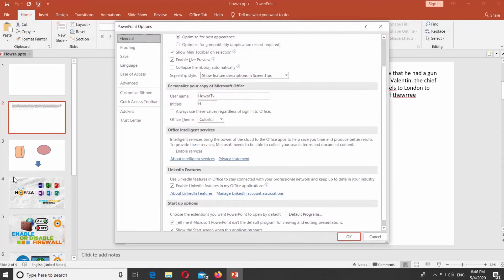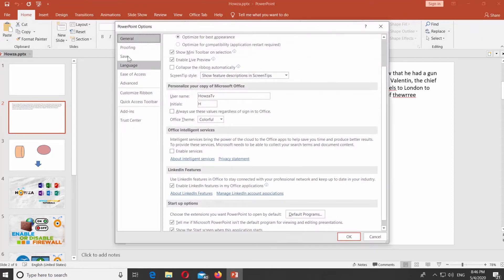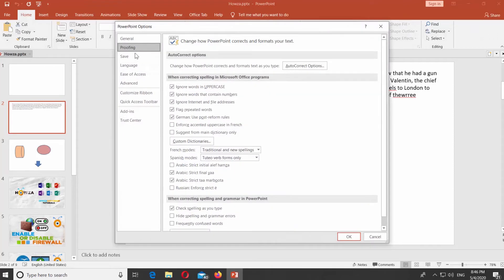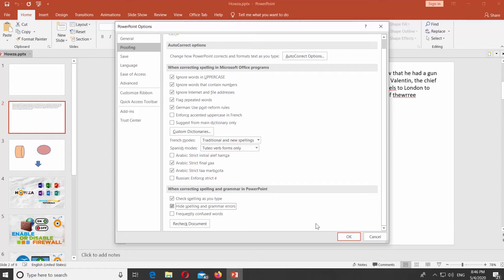Choose Proofing from the left side list. Scroll down and check Hide Spelling and Grammar Errors option. It will disable it. Click OK.